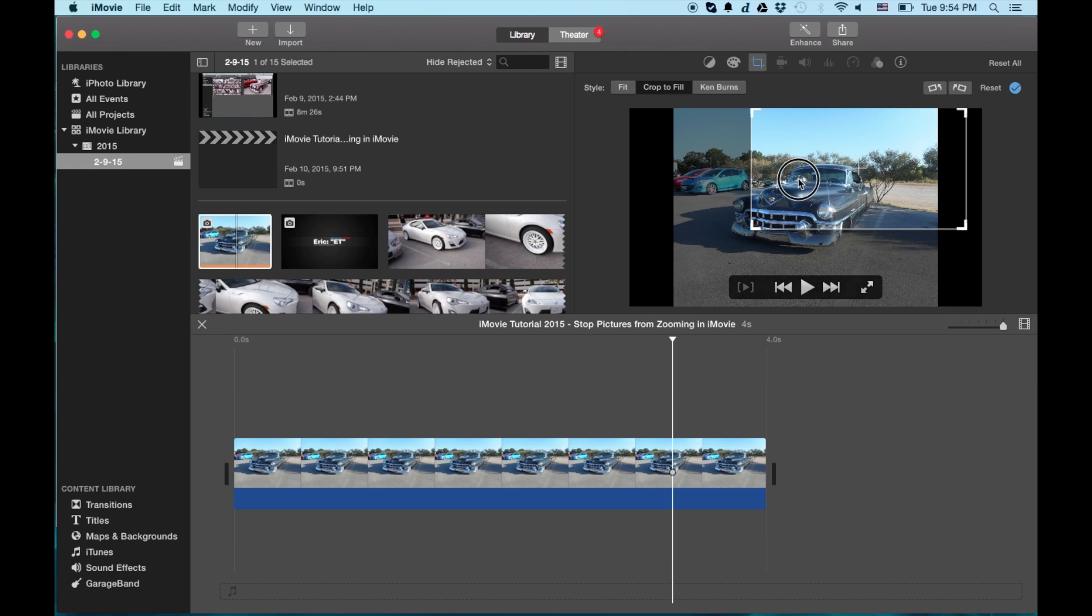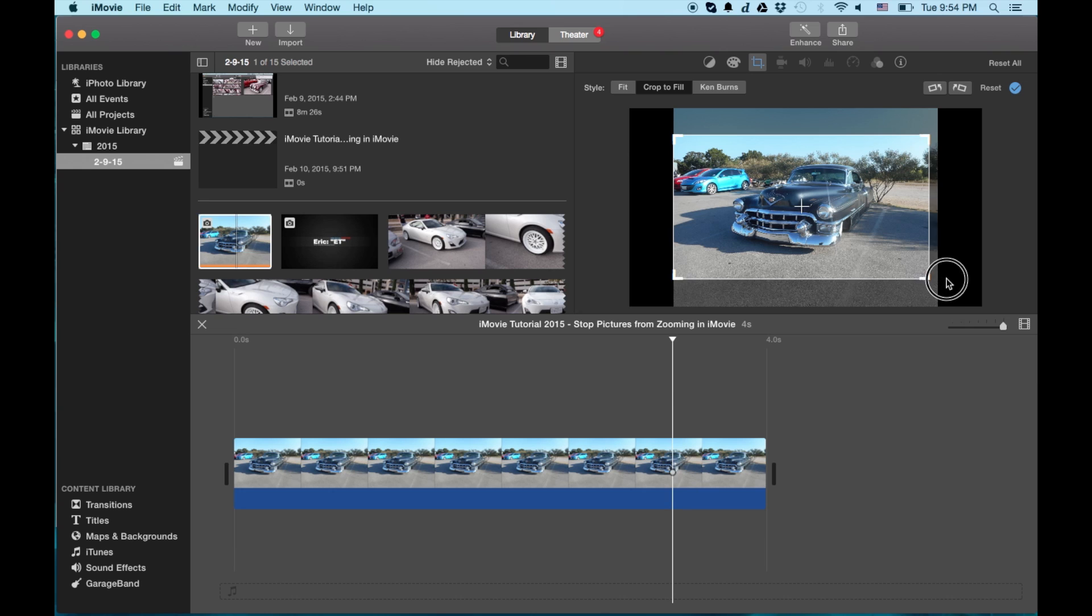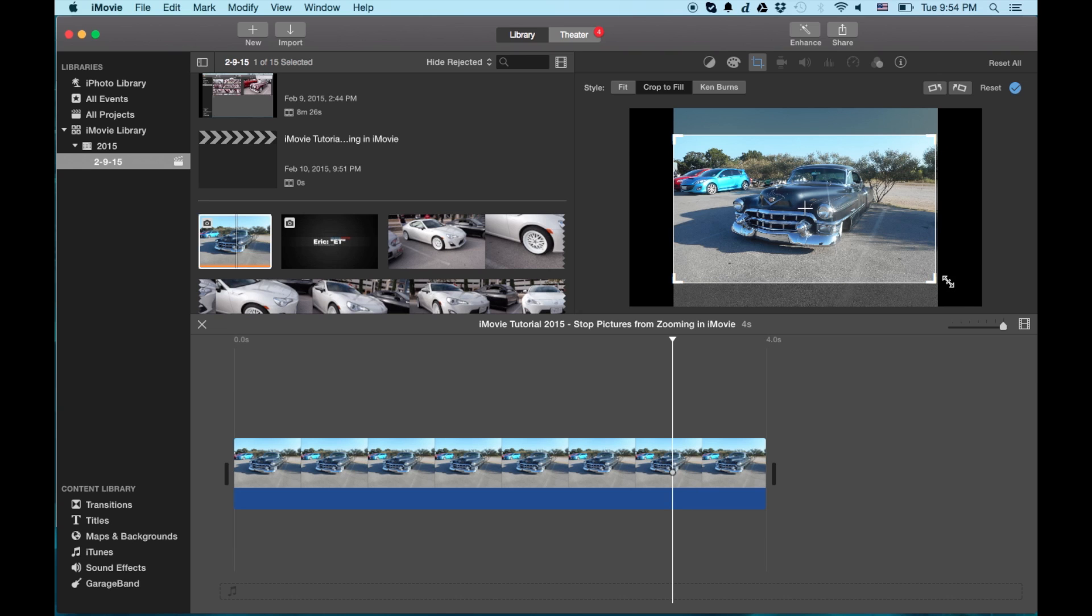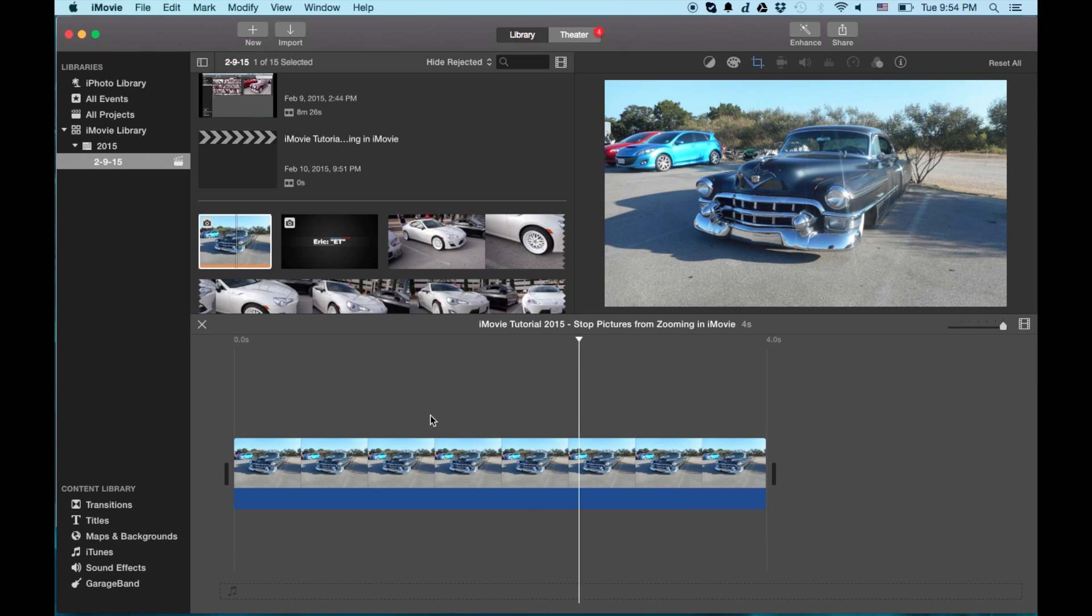So what I usually do is the crop to fill and try to set up the presentation of the image the best possible. And then from there you have yourself an image that does not move.